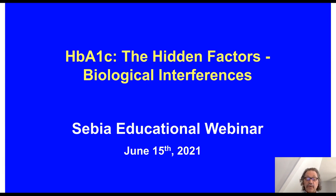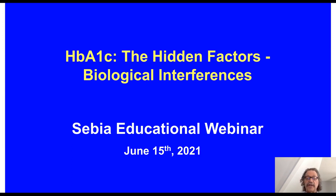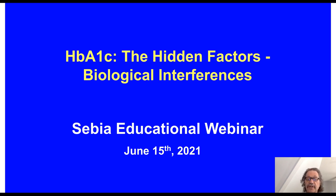Hello everyone and welcome to today's webinar titled Hemoglobin A1c: The Hidden Factors, Biological Interferences. My name is David Sachs and I'll be your moderator today. Today's educational webinar is presented by LabRoots and brought to you by Sabia Incorporated.